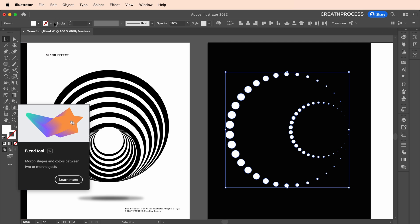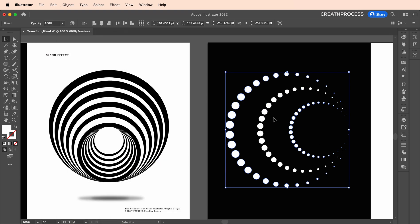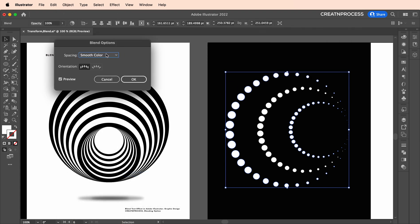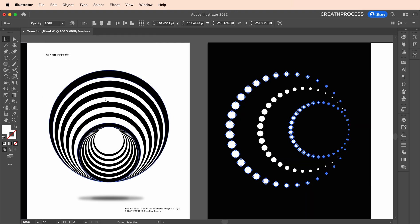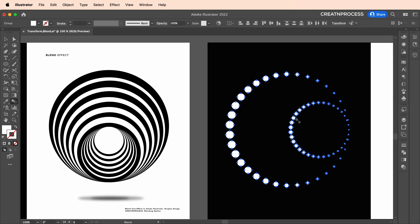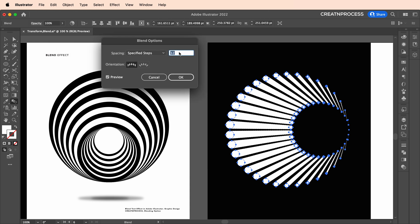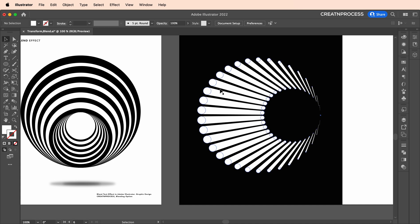Or go to Object > Blend > Make to add the blend. Then go to Object > Blend > Blend Options to open the attributes where you can adjust the spacing — smooth color, specify steps, or specified distance. Choose Specify Steps and increase the number of steps. You can also use the Blend Tool directly: right-click on the first shape, then on the second shape, then double-click the tool and choose Specify Steps. Click OK and there we go — that nice blend effect between the two dotted curves.